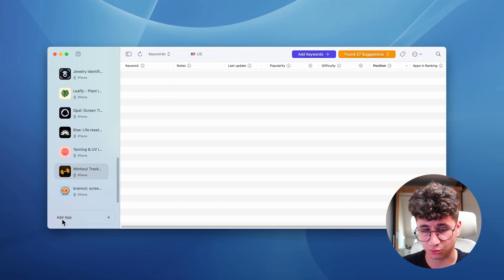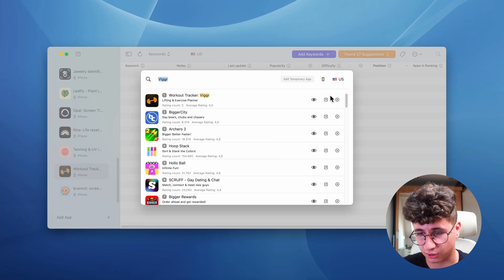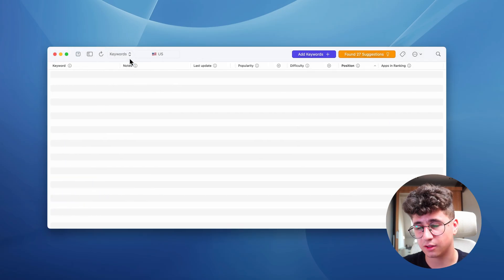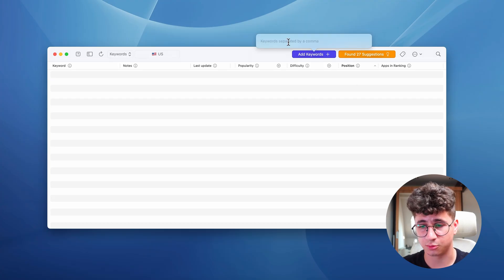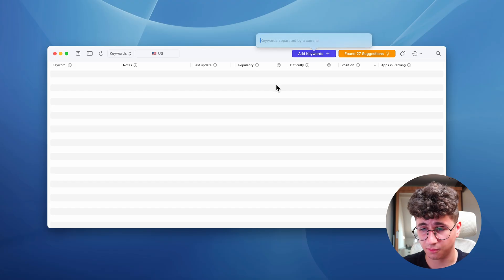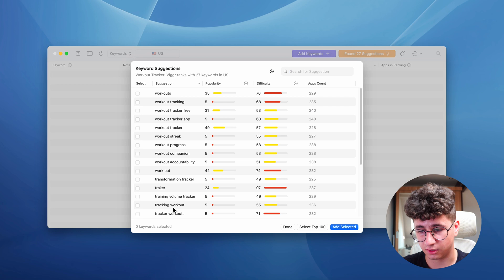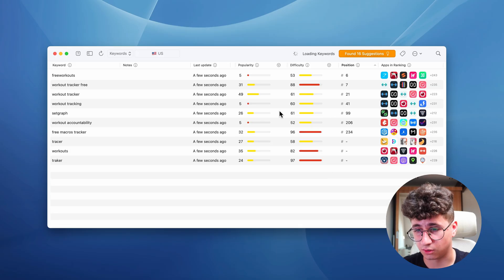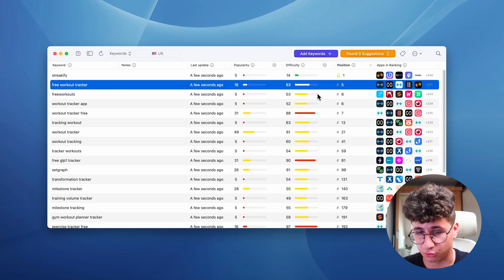I've added my workout tracker application to Astro. To add an application, you simply click on this, type the application name, and it appears. You can also click the plus icon. You can add the keywords you're targeting in the App Store, or search for random keywords. The 'Found 27 Suggestions' option gives you the keywords you're already ranking for. I selected top 100 and waited a couple of seconds — as you can see, I'm ranking in the top five for the 'free workout tracker' keyword.